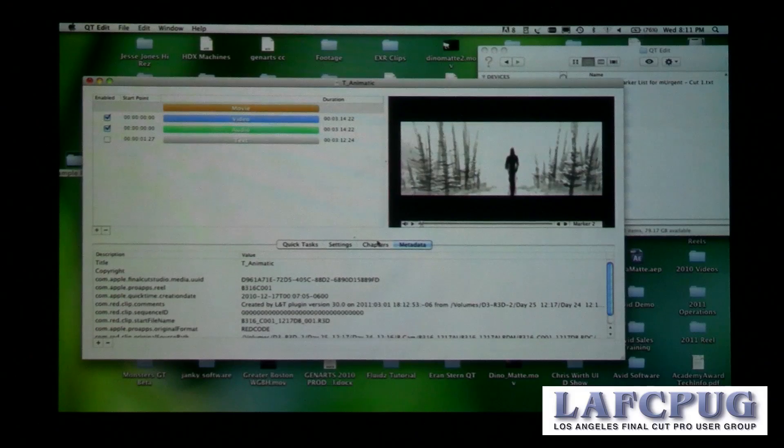You can also export to various marker list formats and send it directly into a Final Cut Pro project through Project Overview.